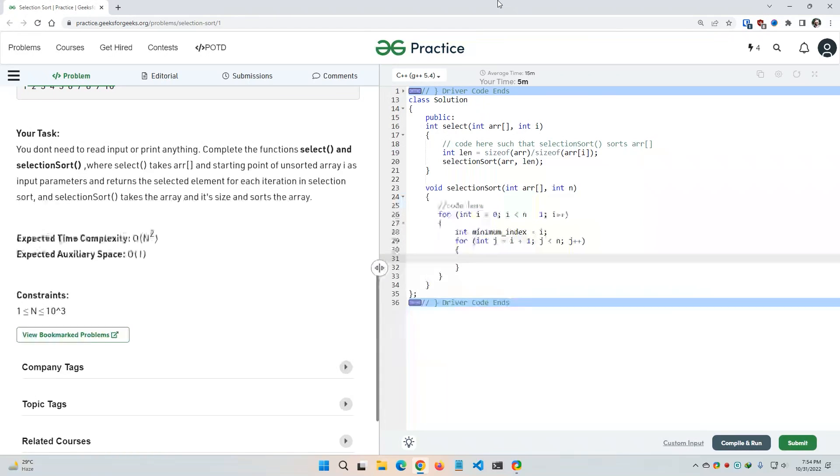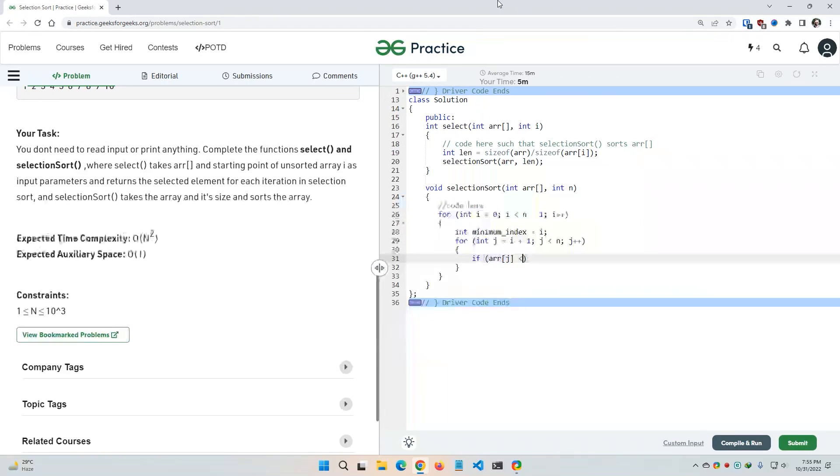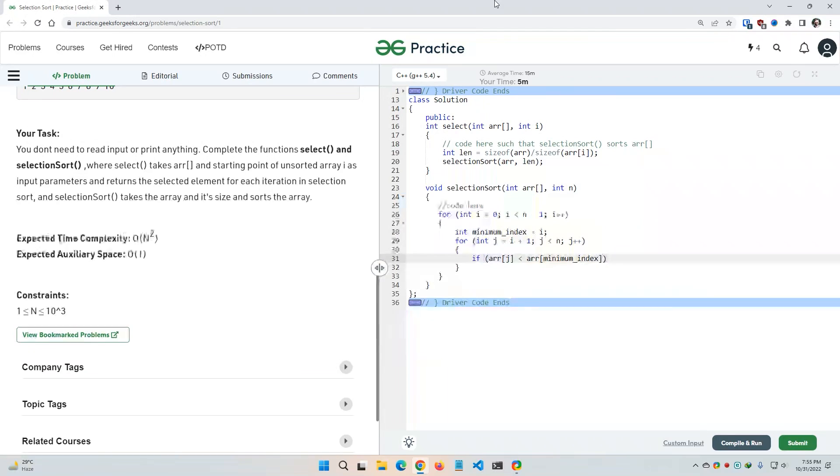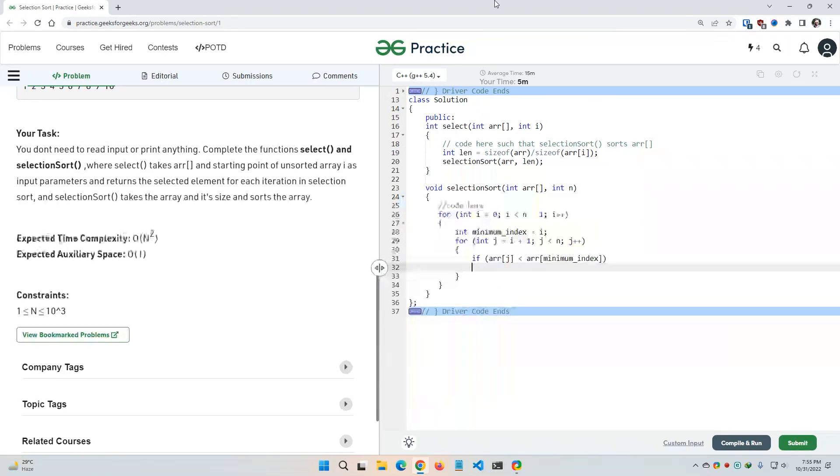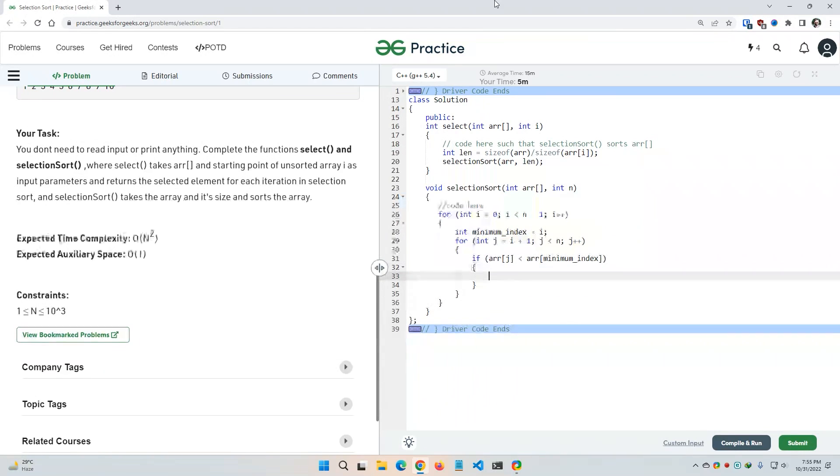And now I need to provide the condition. So if the value of the j number index of the array becomes less than the array of index value minimum index, that means there is a variation which you don't want. So what we need to do, we need to simply update the minimum index. Minimum index equal to j.